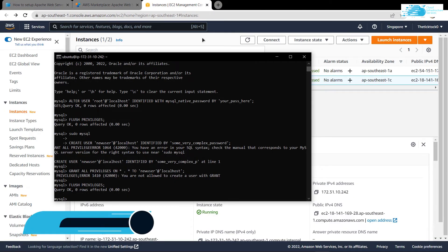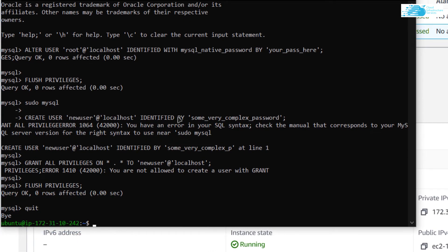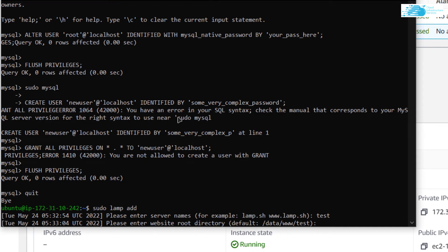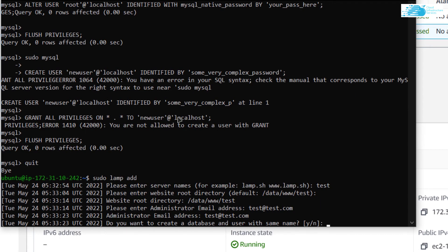The next step is to add a website to the Apache web server. Exit the MySQL shell by typing the command 'quit,' then type 'sudo lamp add' and hit Enter. It will ask you for the server name for your website — this can be the name of the website as well. I'm going to call it 'test.' After that it will ask if you want to keep the default root directory name as 'test' or give it a different name — I will go with the default, so simply hit Enter. It will then ask for the administrator's email address, so type in a valid email address. After that it asks if you want to create a database and user with the same name.